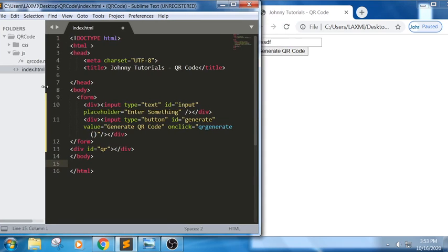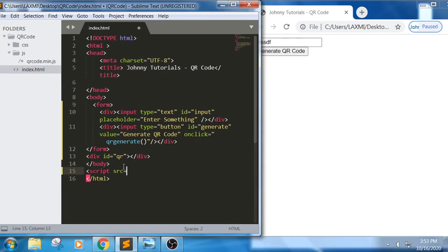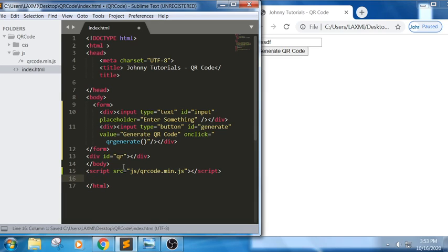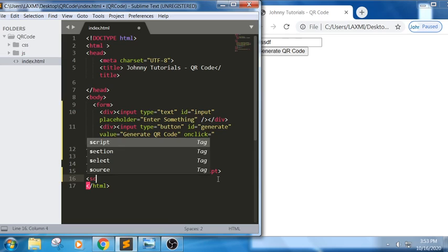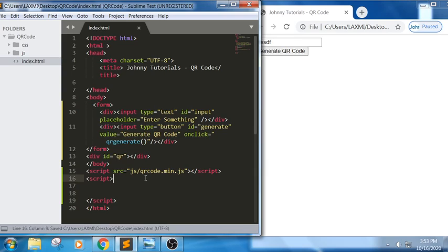The external JS file name is qrcode.min.js, so let me include it. We include external JavaScript in the standard way — we discussed this in the very beginning sessions of JS; you can find the link in the description for basics. So we have: an input field, a button, and a div to display the QR output.